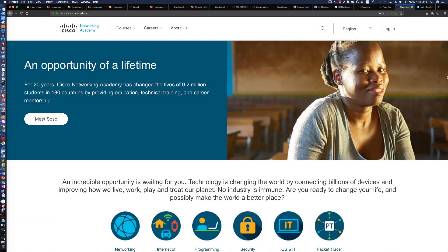Bienvenidos and welcome to what I am going to consider one of the biggest announcements of the year. The Cisco Networking Academy, as of two hours ago, has finally released a version of Packet Tracer for the Mac. This is some really exciting news.